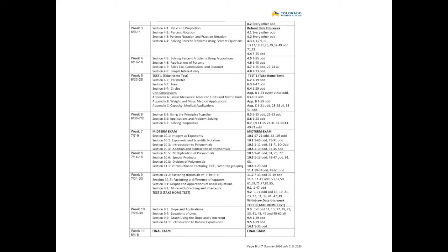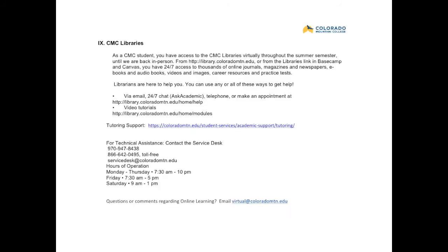All this information is also found in Canvas, including due dates and what exactly you need to do. The first test is a take-home test; your midterm is an exam taken through Canvas. Test one and test three are paper tests you print out and send back to me, and your final exam and midterm are both taken on Canvas. At the end of the course, you can take a survey of your experience and let me know how I did.